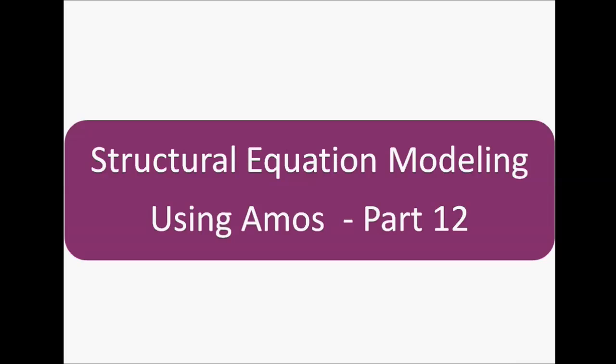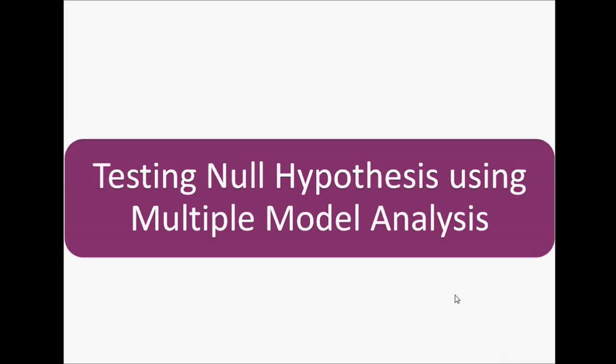Welcome to MyEasyStatistics. This video is a structure equation modeling using AMOS part 12. In this video, we will be testing null hypothesis using multiple model analysis.